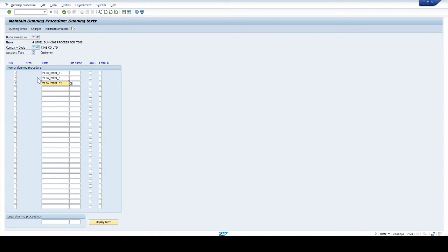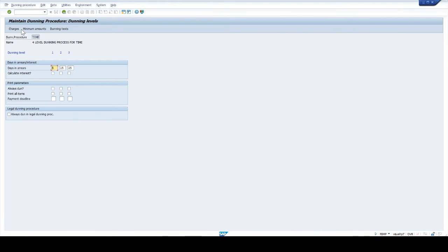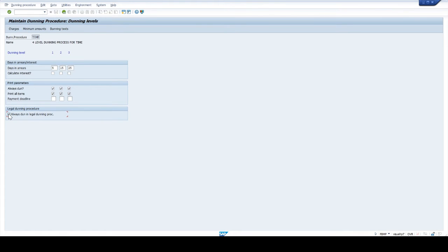Next click on dunning levels. The first dunning notice will generate after 5 days from the invoice posting date. The second dunning notice will generate after 10 days from the first dunning notice date, if the invoice is still due. The third is also the same — 10 days gap from the second dunning date. Next select the checkboxes in print parameters, and select always dunned in legal dunning procedure. We have options to calculate interest at separate dunning levels on invoice due.